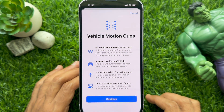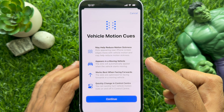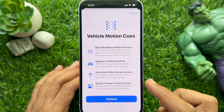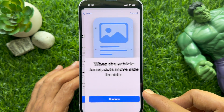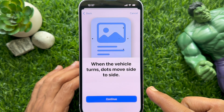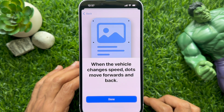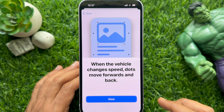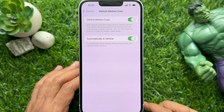Vehicle Motion Cues may help reduce motion sickness when you appear in a moving vehicle. It works best when facing forwards. When the vehicle turns, dots move side to side. When the vehicle changes speed, dots move forwards and back. Tap Continue, then tap Done.